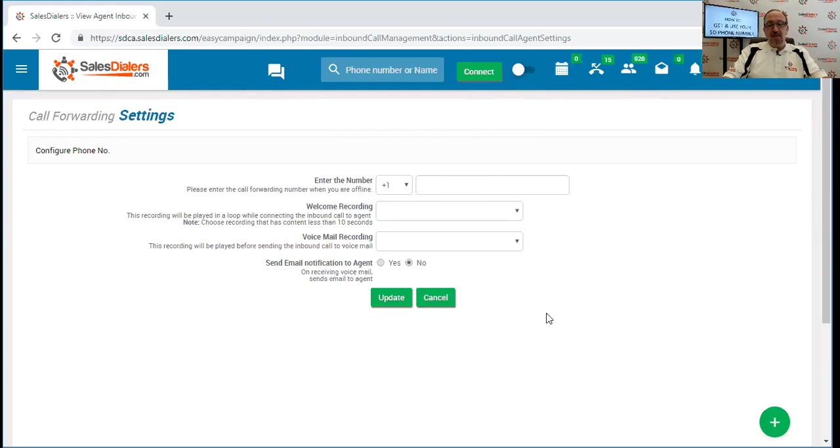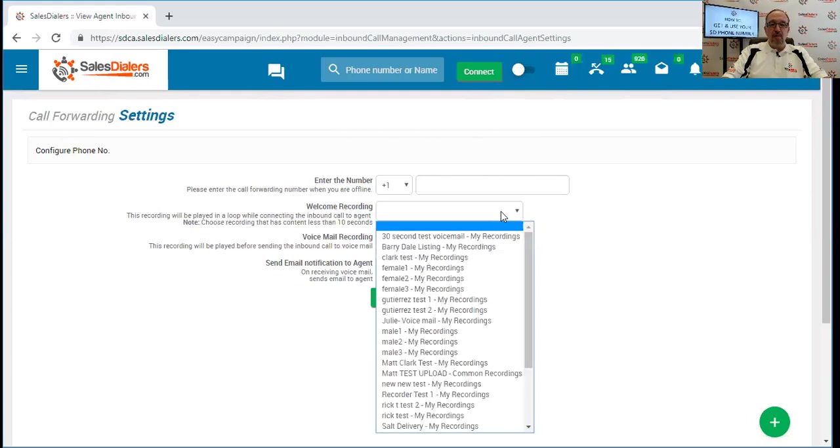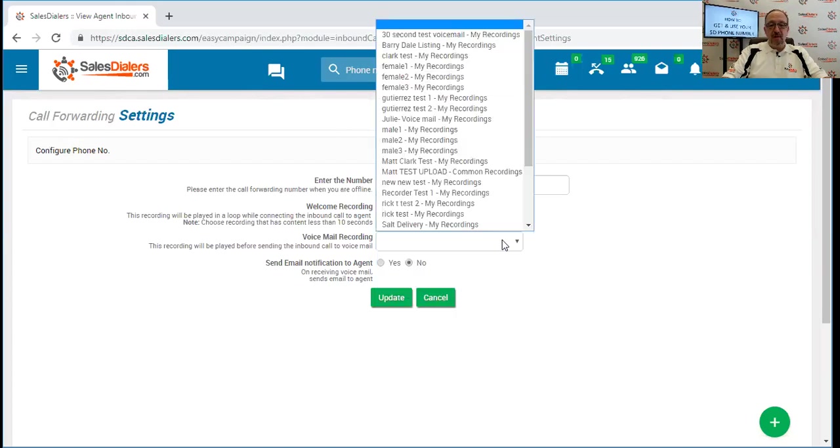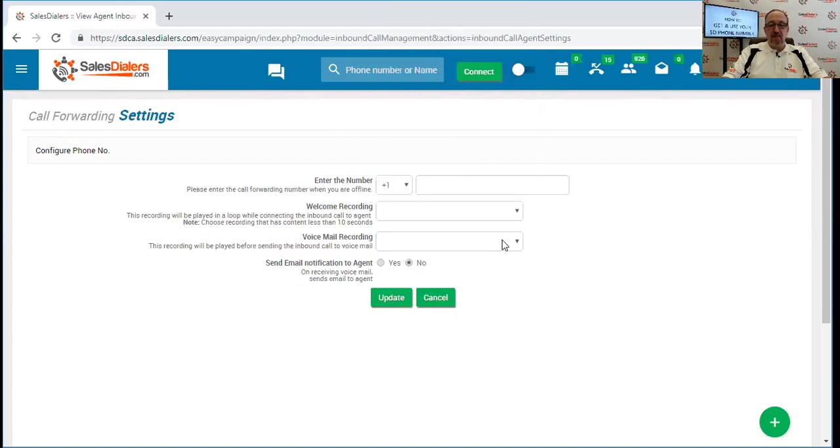So on this page, there are built-in greetings that people hear when they dial that number, but you can upload your own greetings and select them here if you wish to have some sort of a customized greeting.